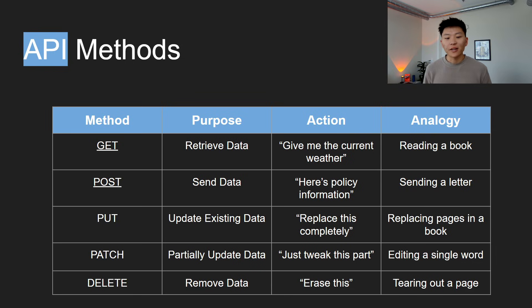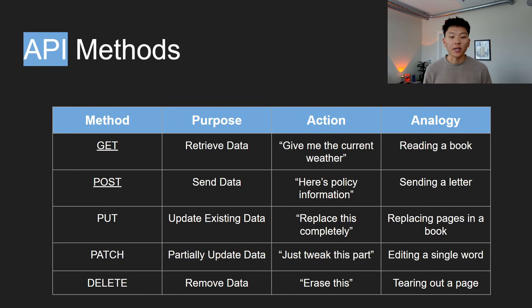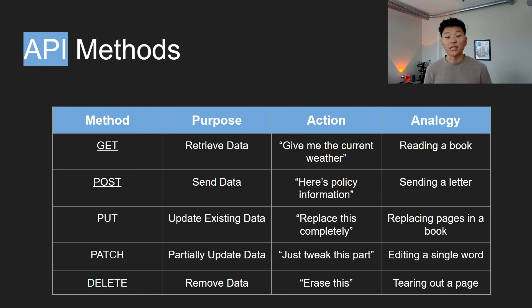Then we've got DELETE, which is to remove data. Obviously the action here would just be erase this. It would be like tearing out a page out of a book. And so those are pretty much the main five methods of REST APIs, which I'll talk about REST APIs.